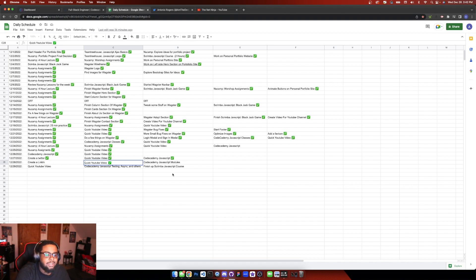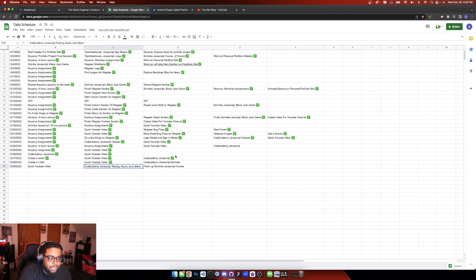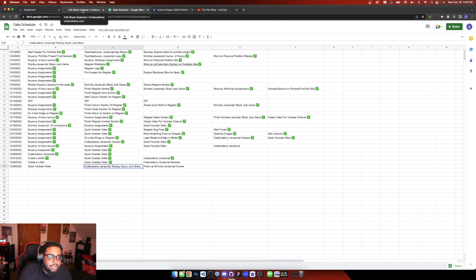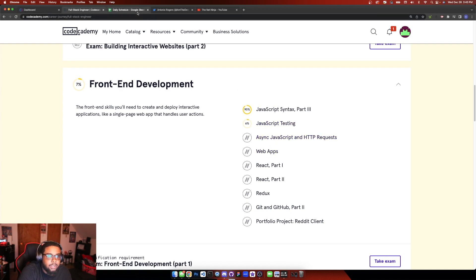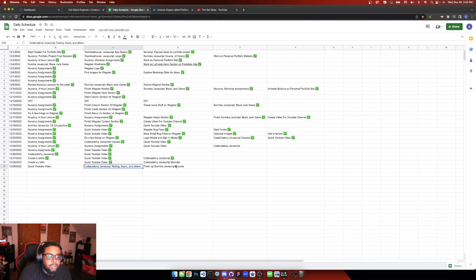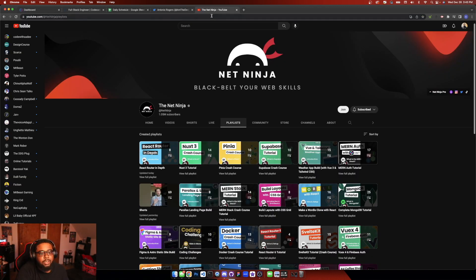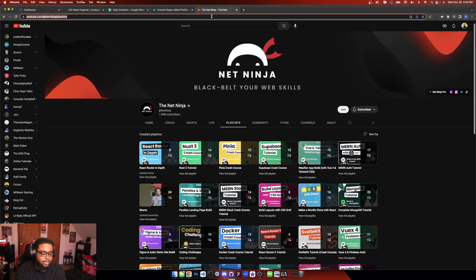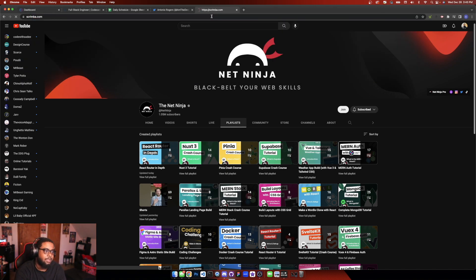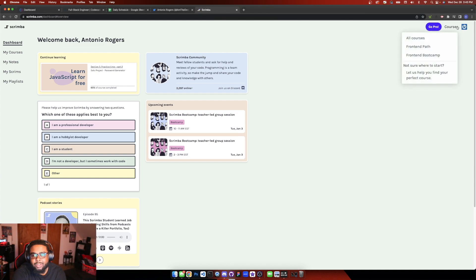So tomorrow I plan on doing video of course, that's going to be like every day. And Code Academy JavaScript testing, async and others, so that's basically all three of these. And I want to finish up this Scrimba JavaScript course that I started. I think I got like two hours left. So it's not gonna really be a light day tomorrow. It's gonna be probably like five hours of learning code, maybe more.